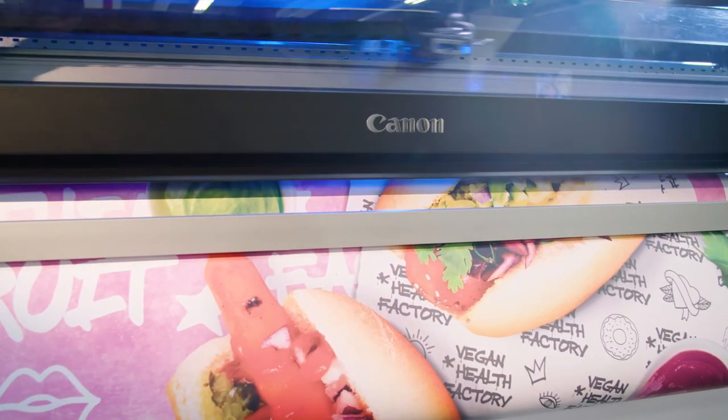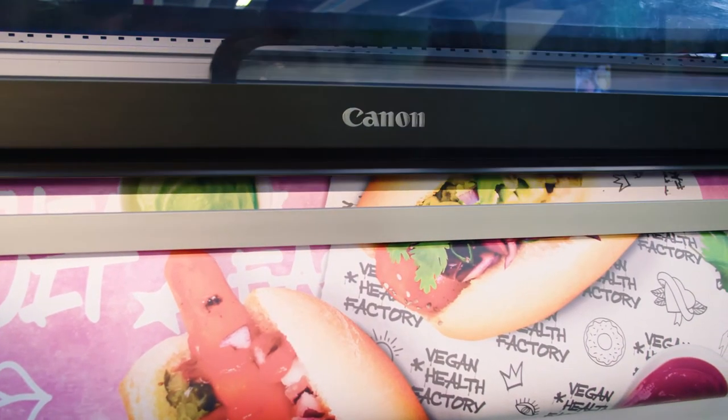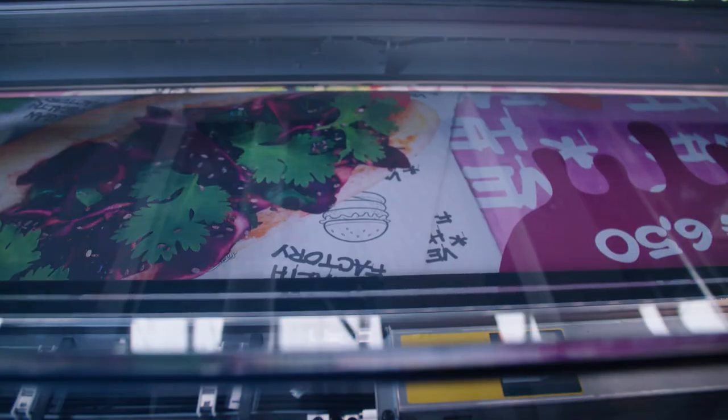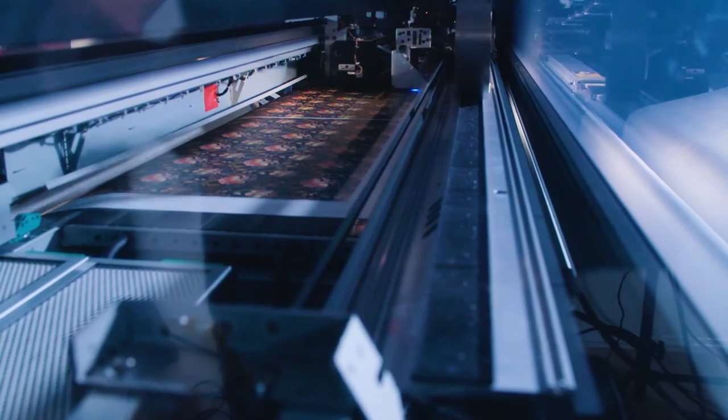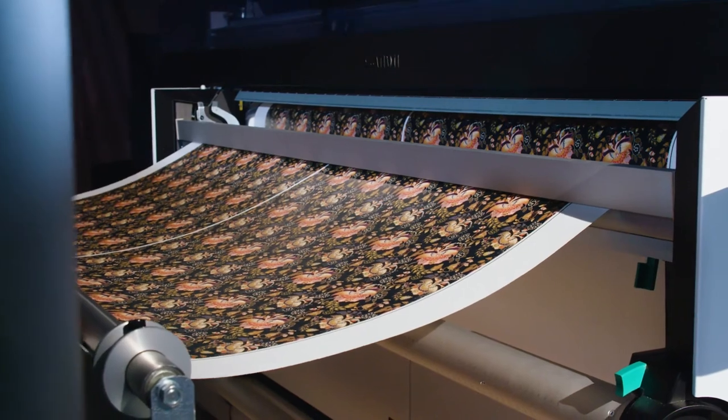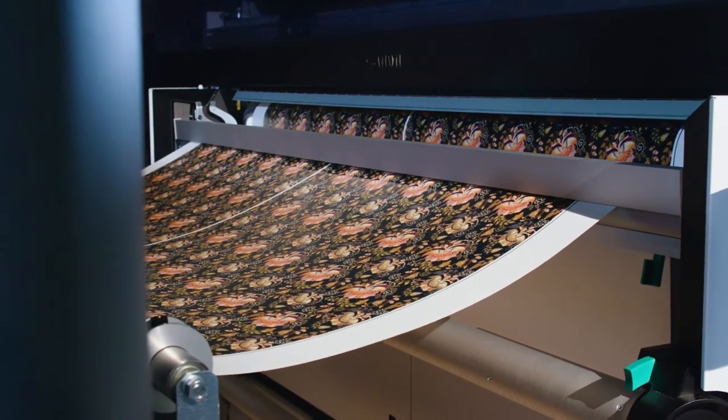With the Colorado constantly monitoring media feed and printhead condition, you can trust your printer to always produce great prints. And if anything should go wrong, it is painlessly corrected without losing valuable time and prints.